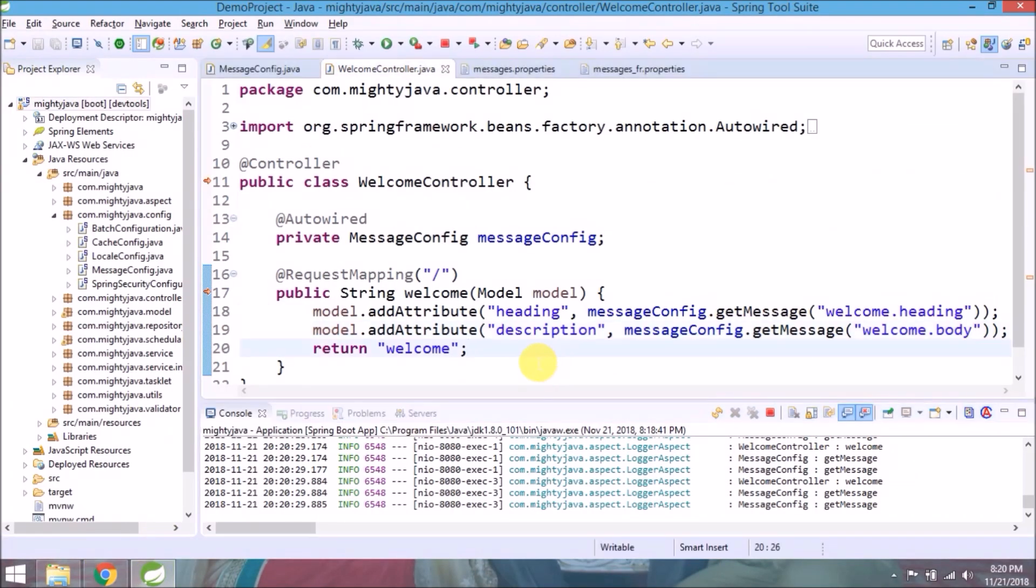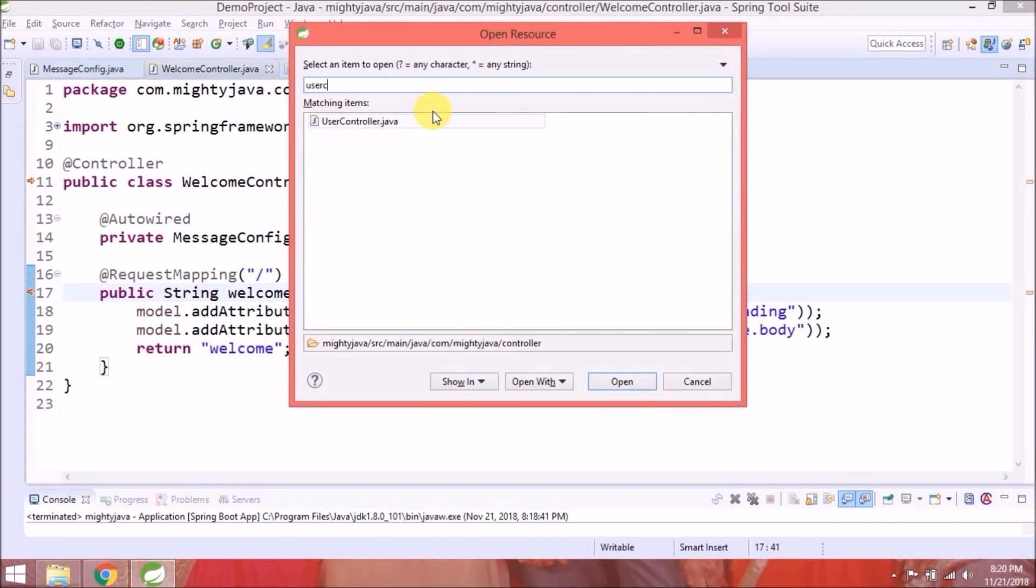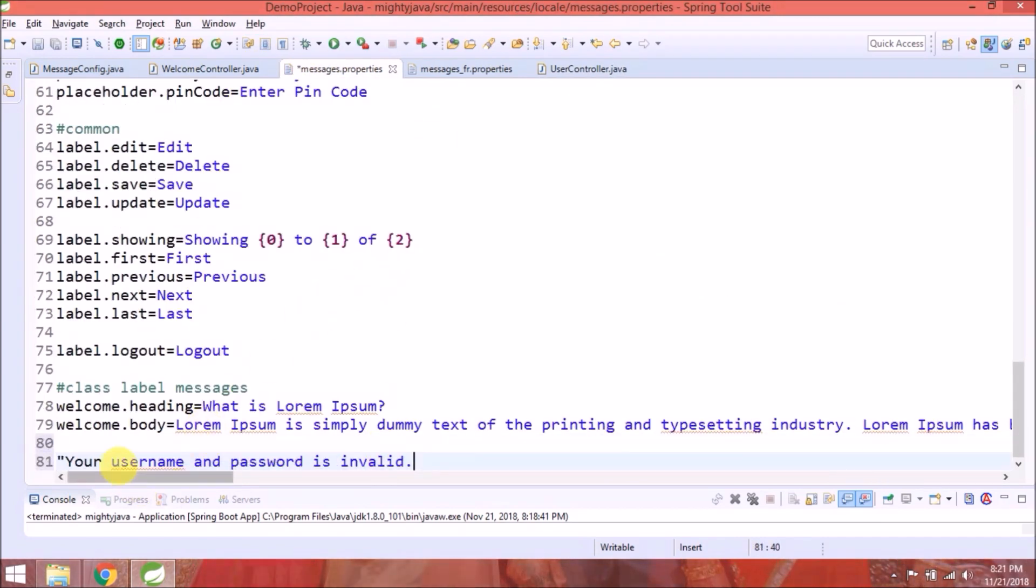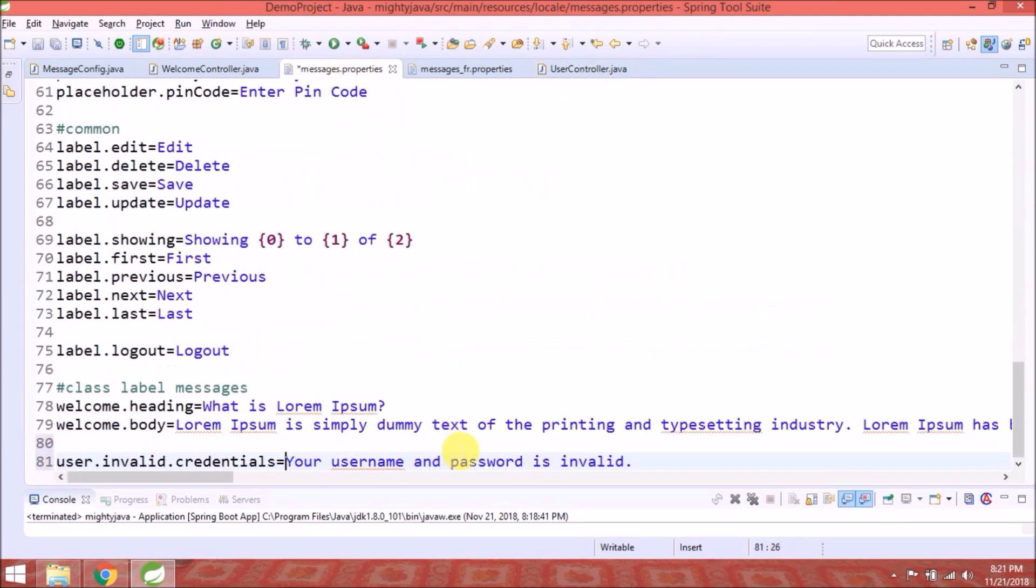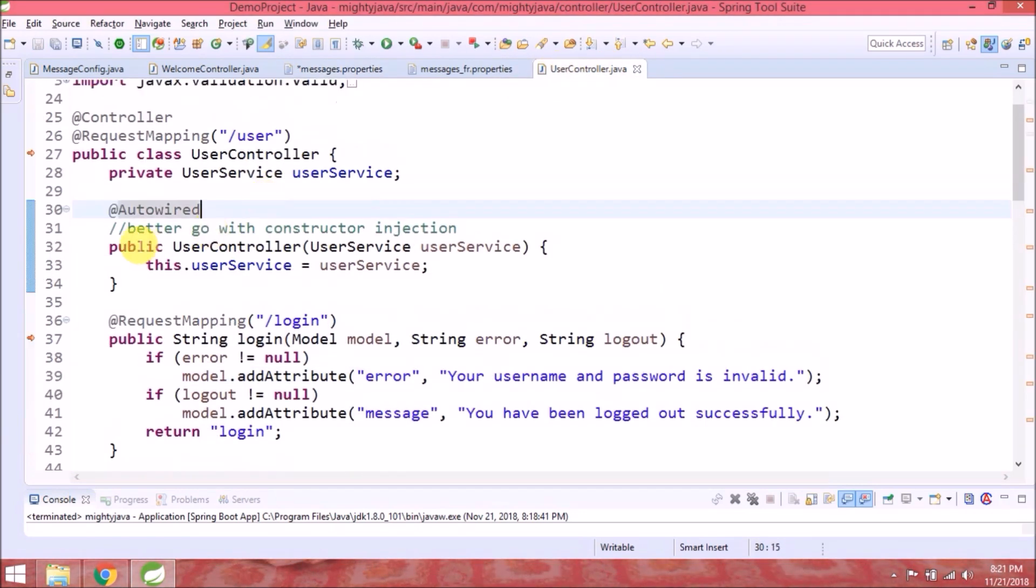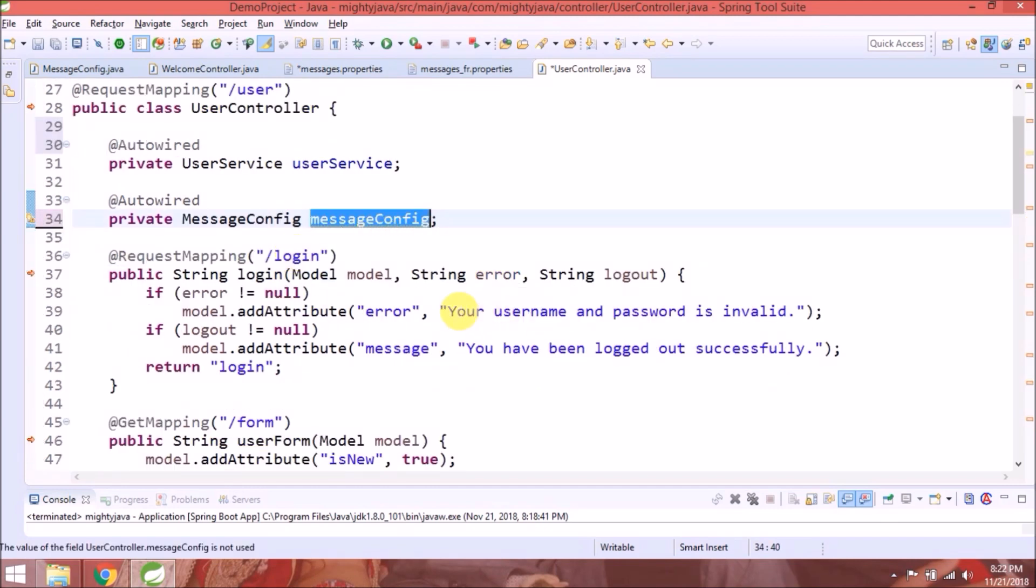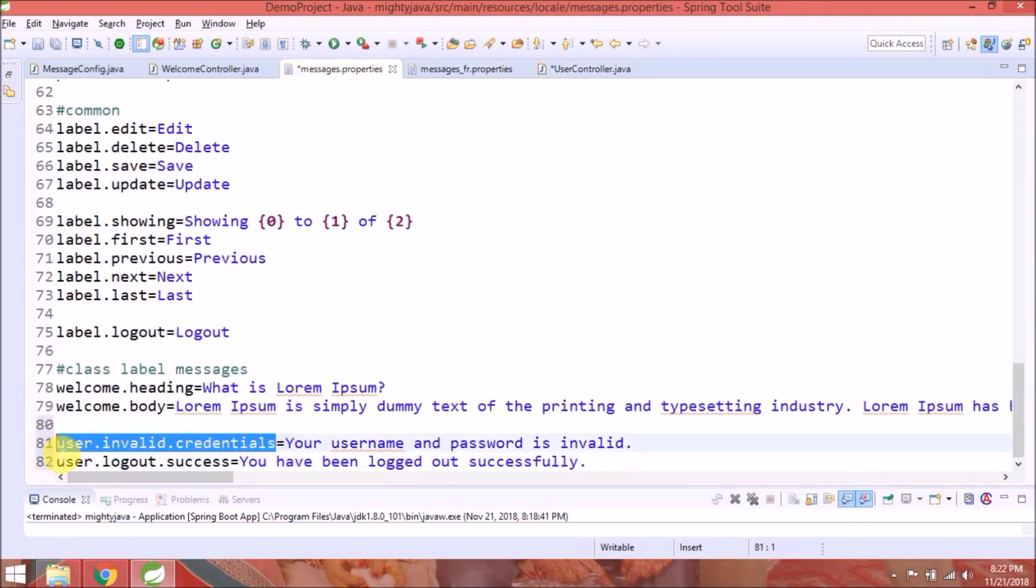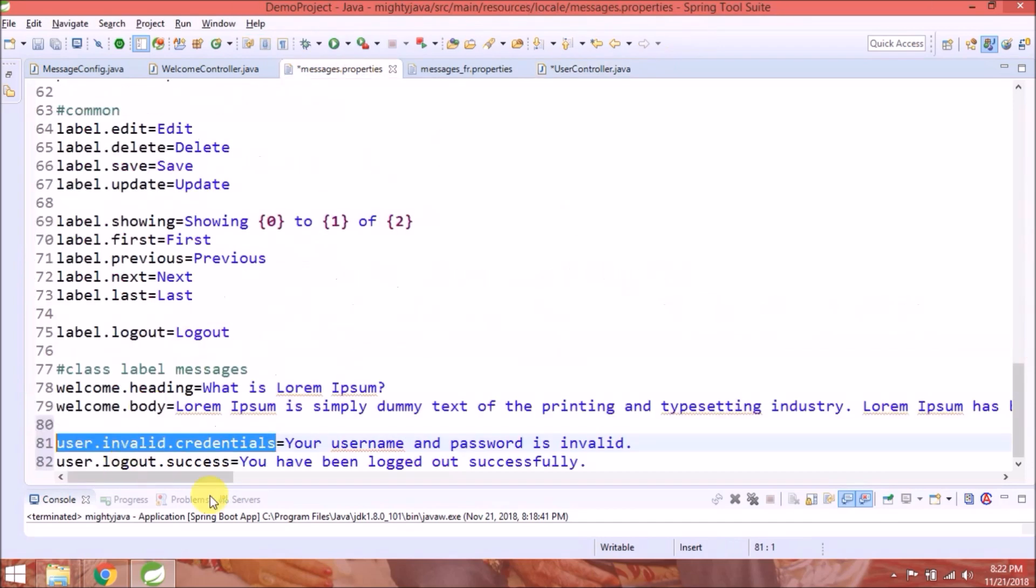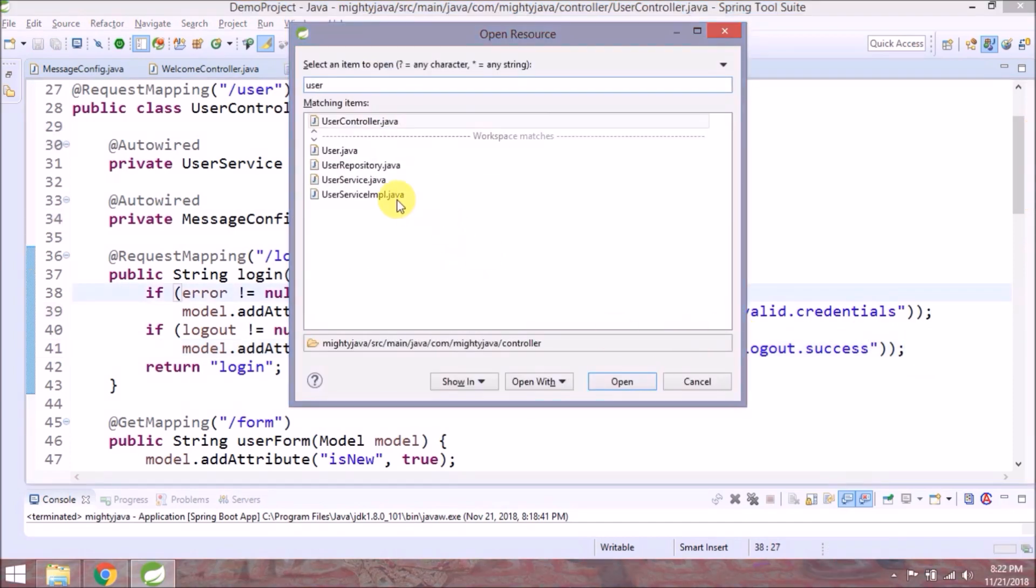Now apply the same kind of changes in user controller also, open user controller. It's very simple. That's it for this controller, open user service implementation class.